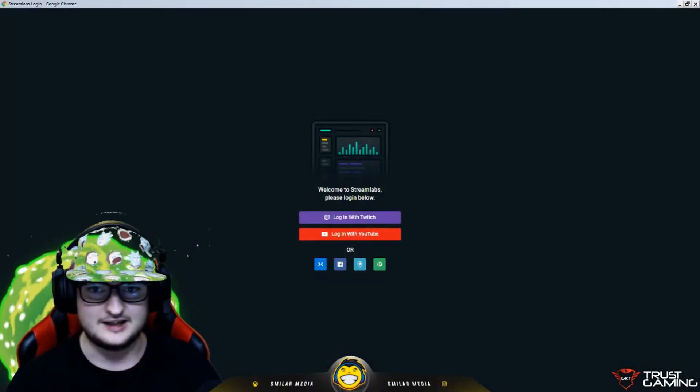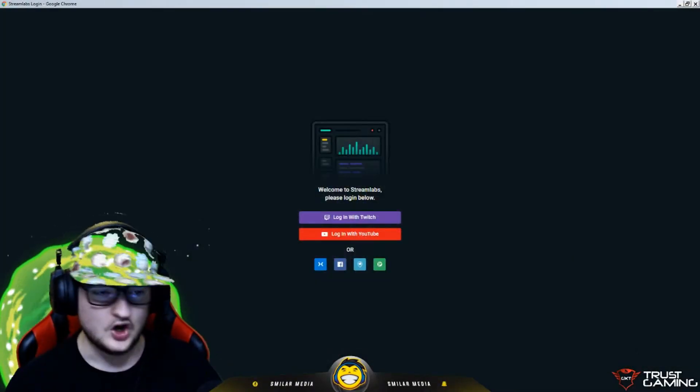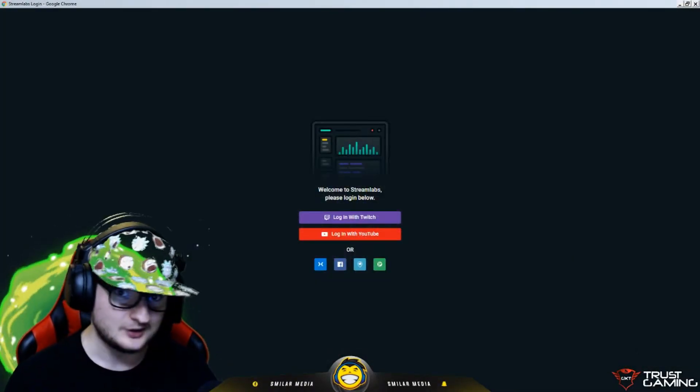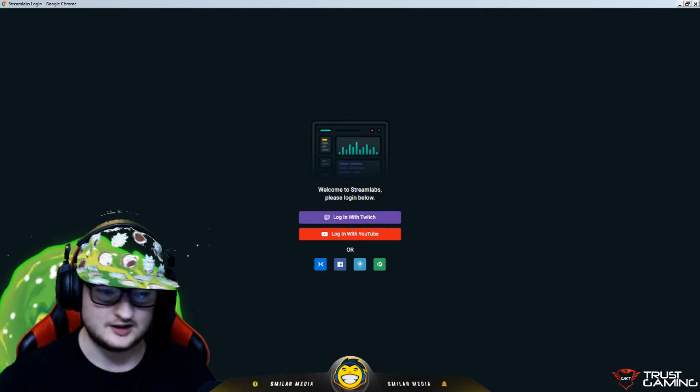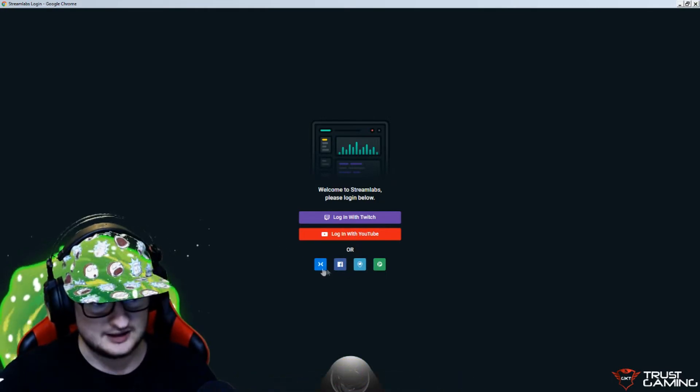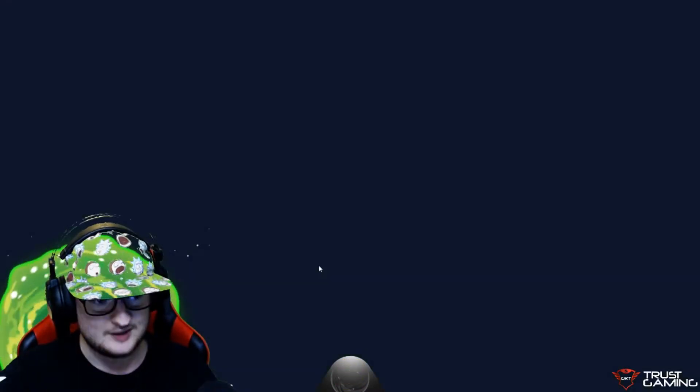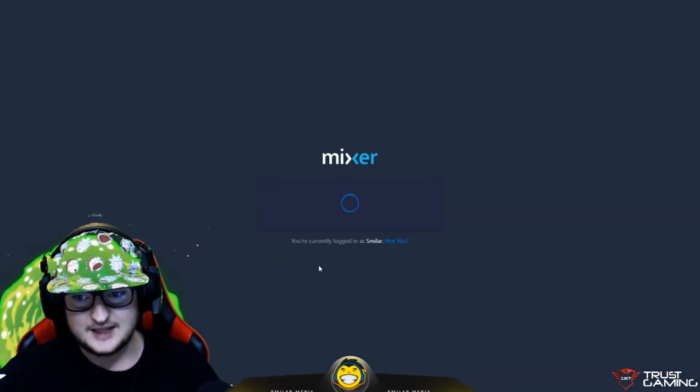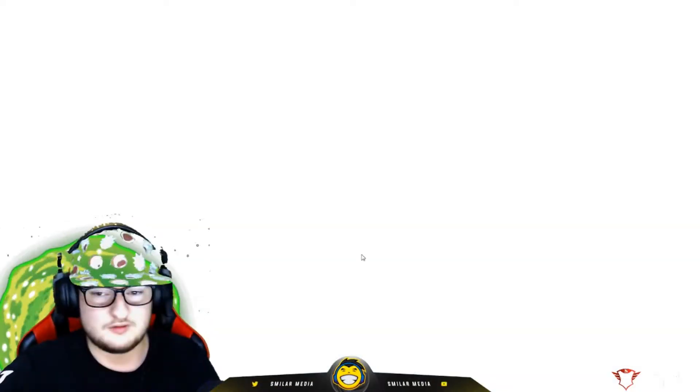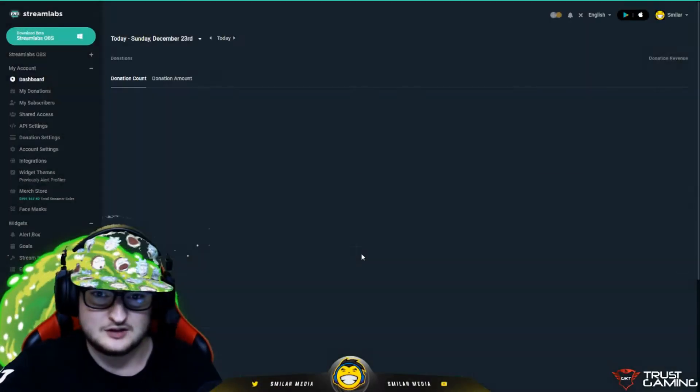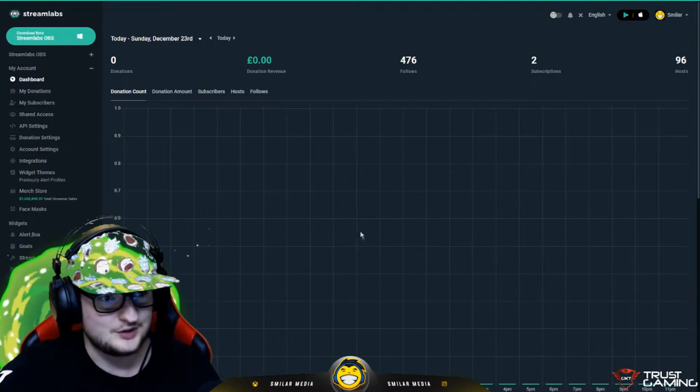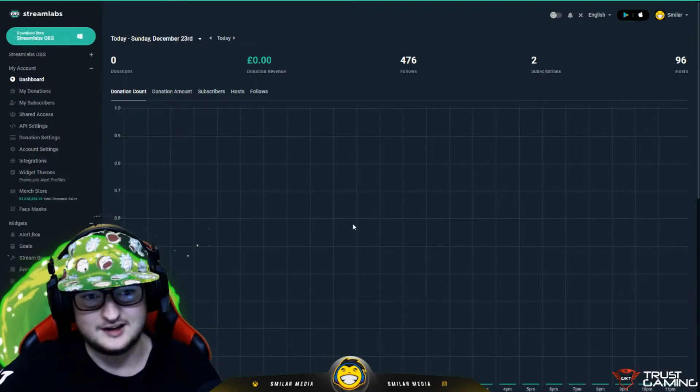Here it is right here. Obviously, I haven't logged in yet. So, I'm going to do that right now. I'm going to log in with my Mixer. And it remembers I'm logged in on Mixer already. And we're straight in right there.